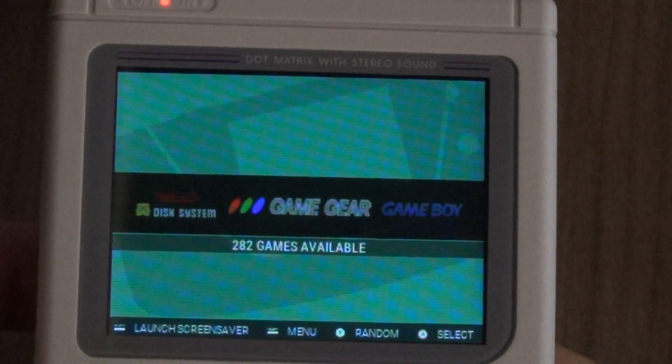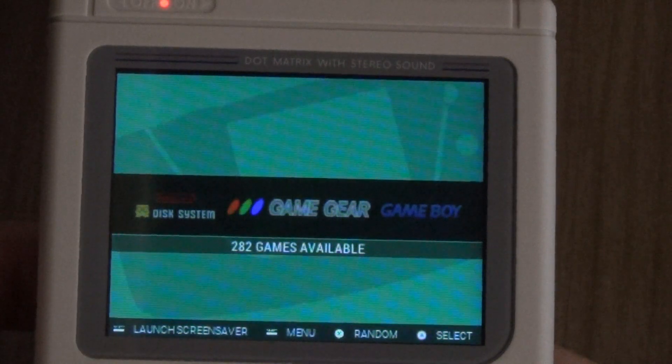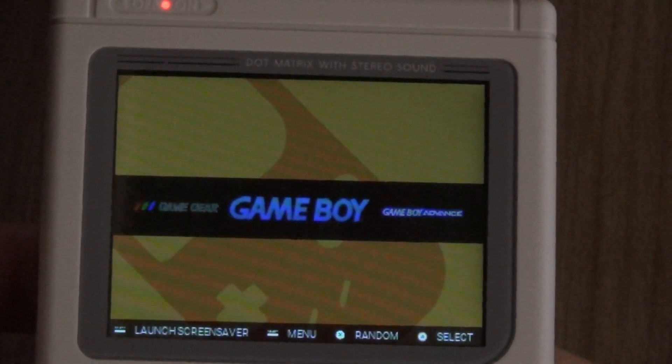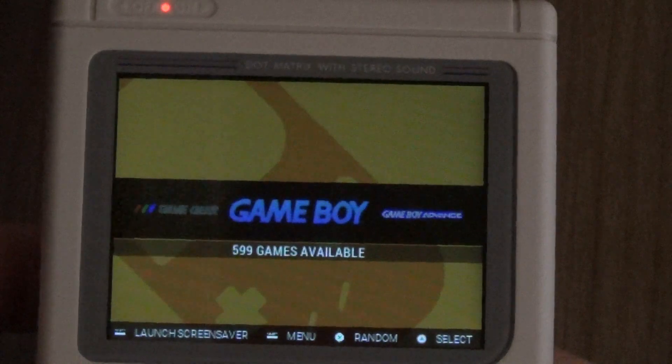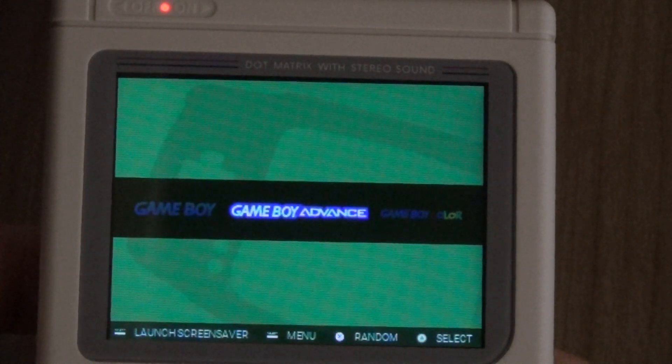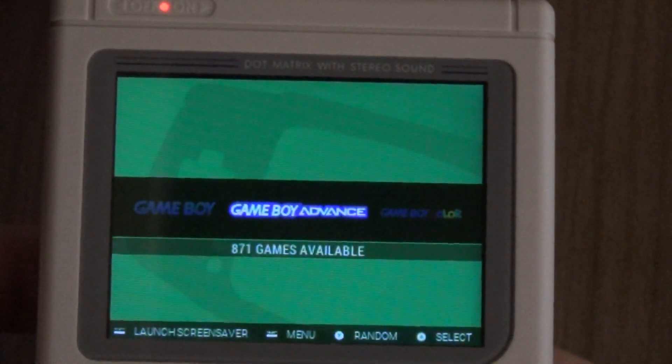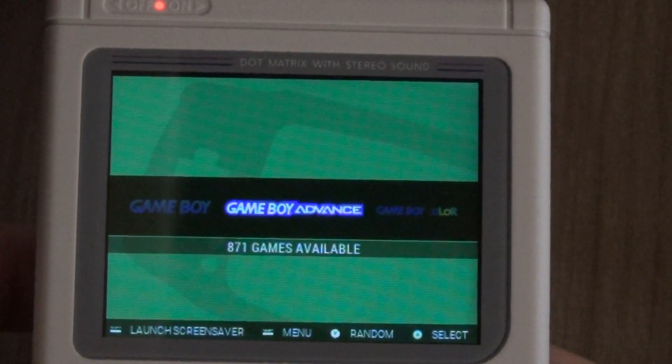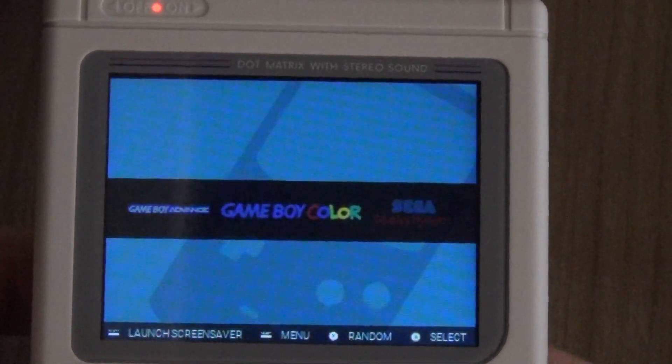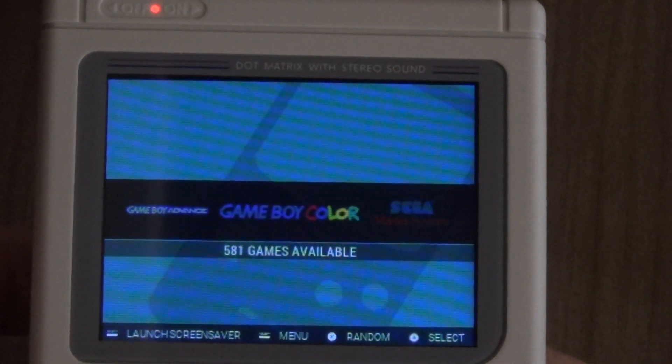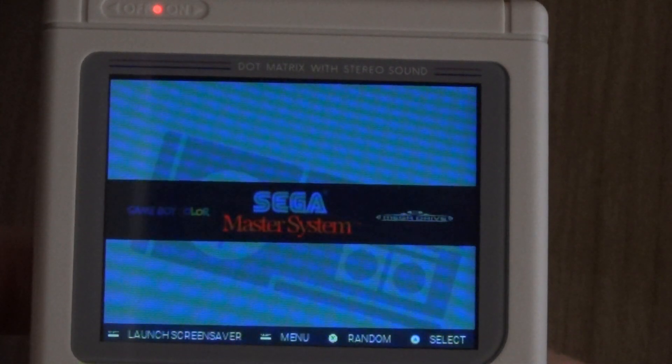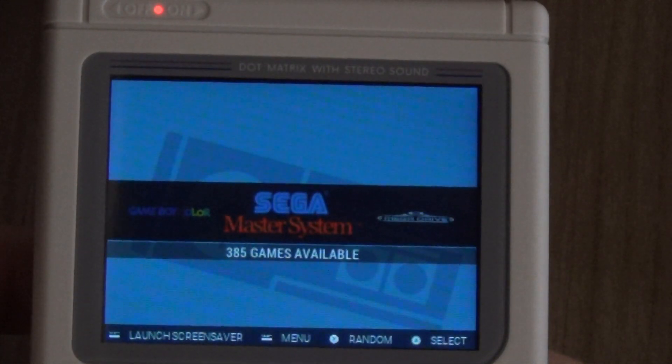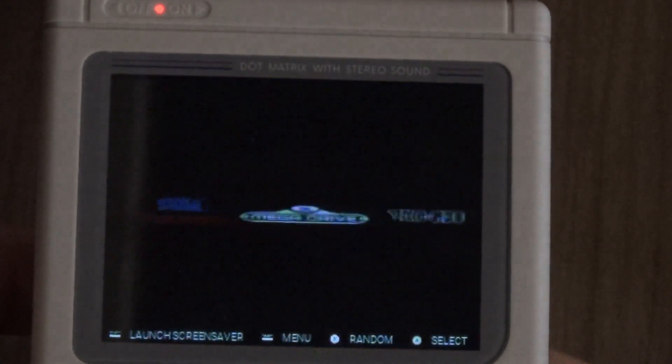Then we start getting into some of the handhelds with Game Gear 282 games, Game Boy which is going to have 599 games, Game Boy Advance which has 871 games, Game Boy Color which is 581 games. Then we're back into consoles with Sega Master System 385 games.